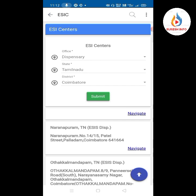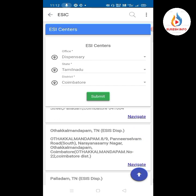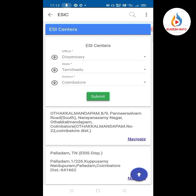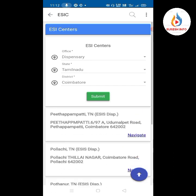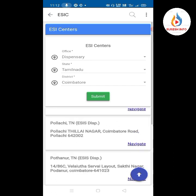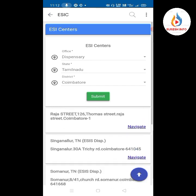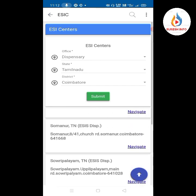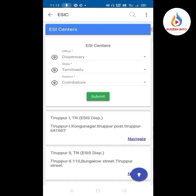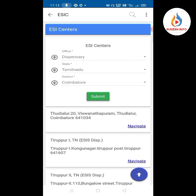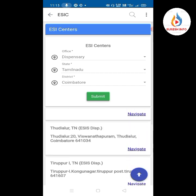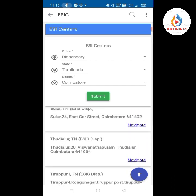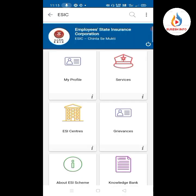For example, in Coimbatore district, dispensaries include Naranabharam, Palladam, Pappanayikampalayam, Peelamayadu, Periyanayikampalayam, Pallachi, Pothanur, and Rajas Street, among others. You can get all the details of all dispensaries in the district.